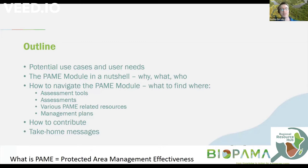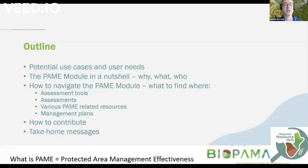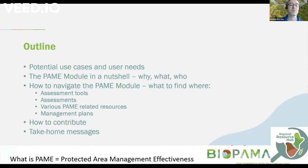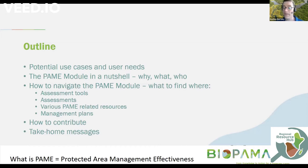We have four basic elements that I will run through in the module, and also tell you how you can contribute, because this, as with other parts of the reference information system, requires the input from people — experts in the region. And then I'll close with some quick take-home messages.